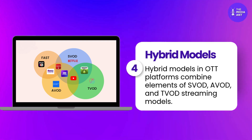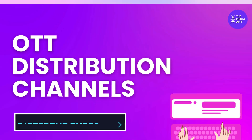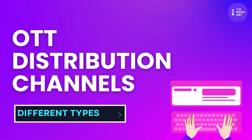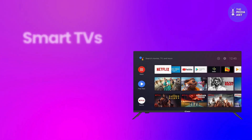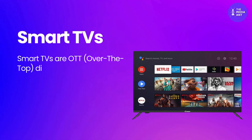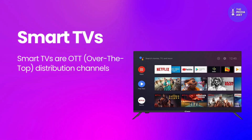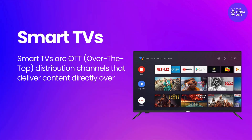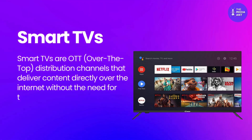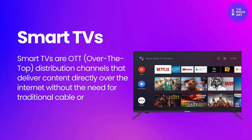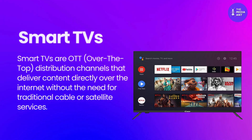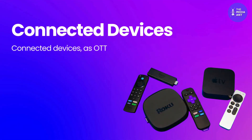Let's talk about the different types of OTT distribution channels. Smart TVs are OTT distribution channels that deliver content directly over the internet without the need for traditional cable or satellite services.